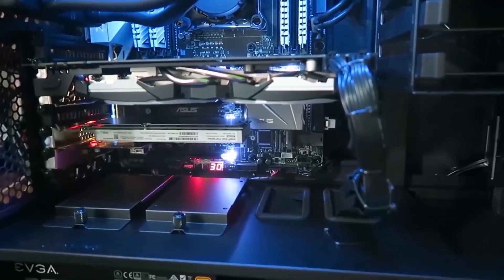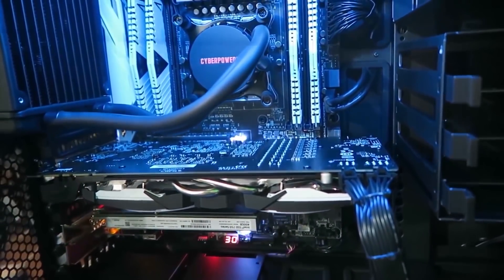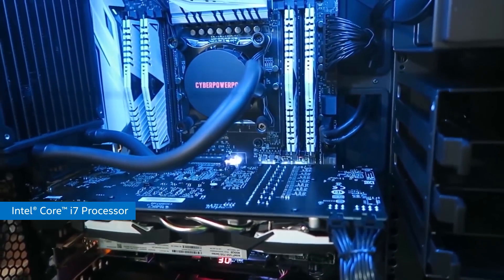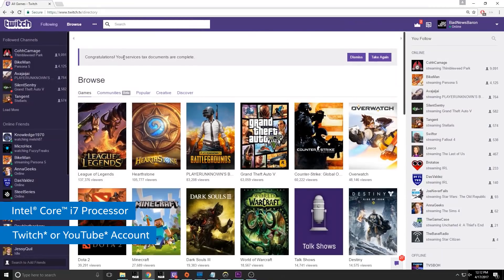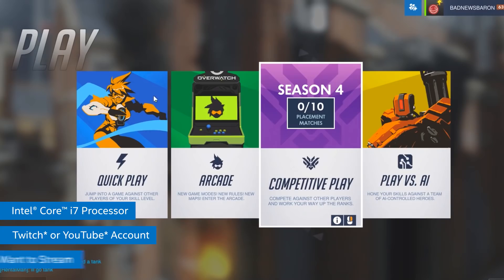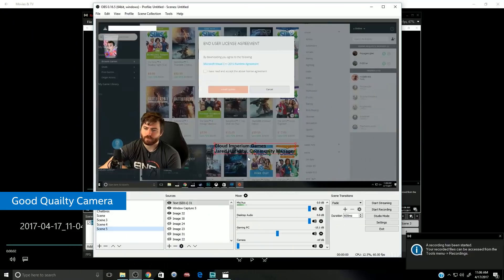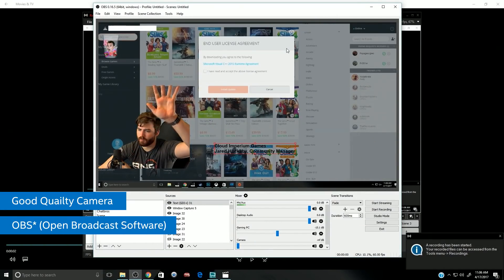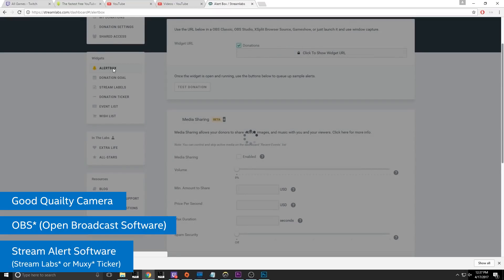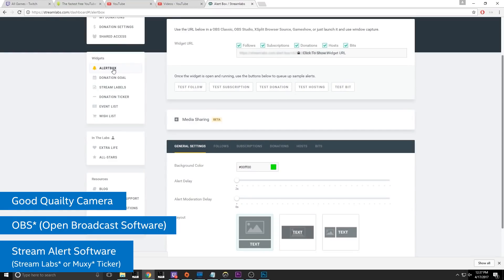To get started, you're going to need a good quality gaming rig, preferably with an Intel Core i7 processor, a Twitch or YouTube account, the content that you want to stream — in this case Overwatch — a good quality camera, OBS (open broadcast software), and if you want stream alerts, an account with Streamlabs or MUXIE.